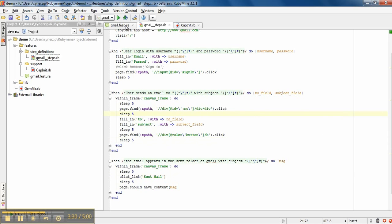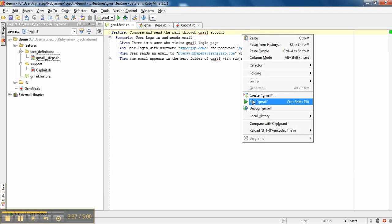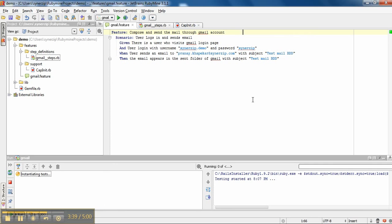So now we will run the actual feature, let's see how it works. I will run it from here, right click and run Gmail. So it's running.